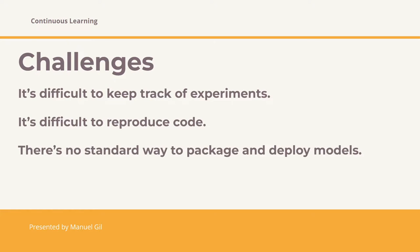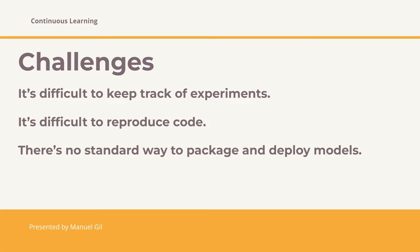The third challenge is that there is no standard way to package and deploy models. In this case, each data science team comes out with its own approach for each machine learning library. Meaning, a TensorFlow model has its own approach, a scikit-learn model has its own approach, and so on. In addition to this, the link between the model and the code and parameters that produced that model is usually lost, or is often lost.